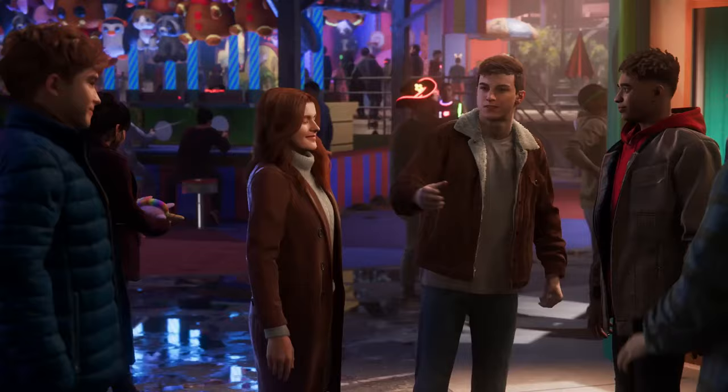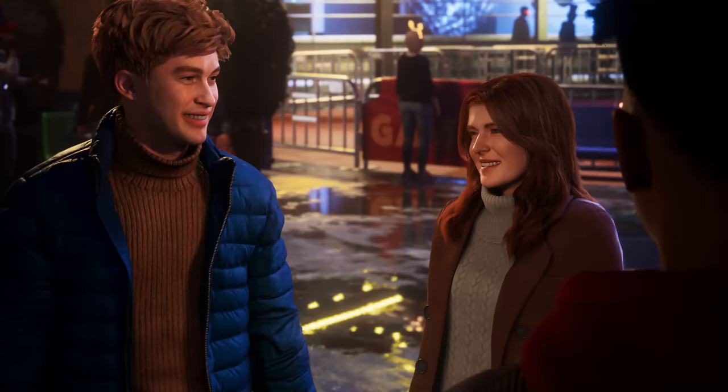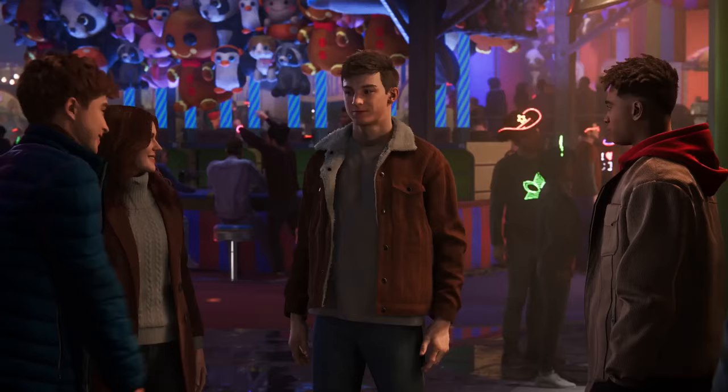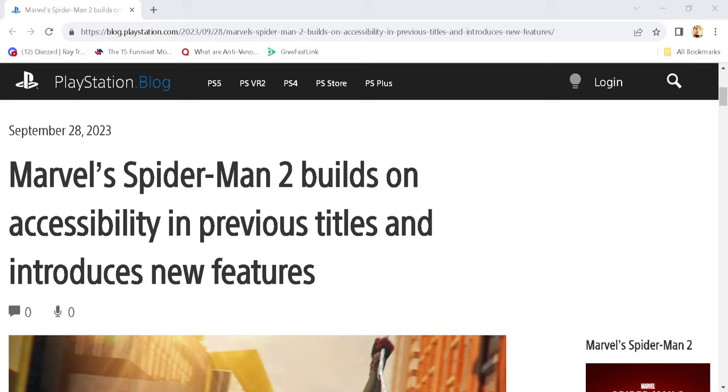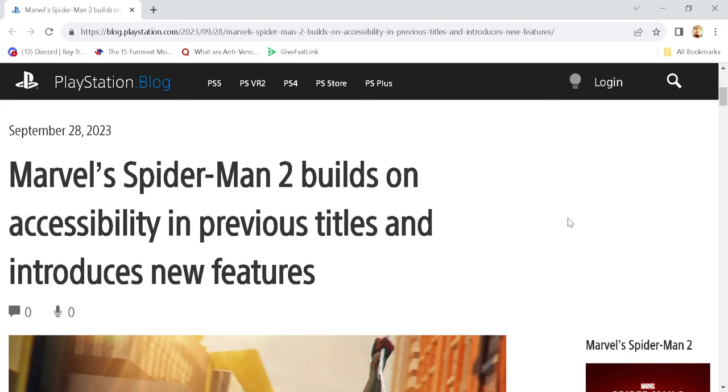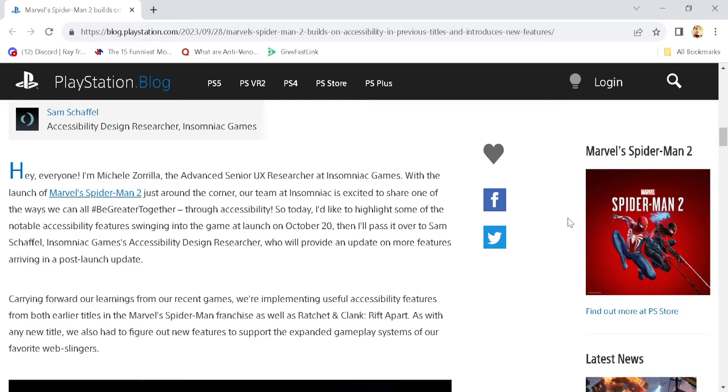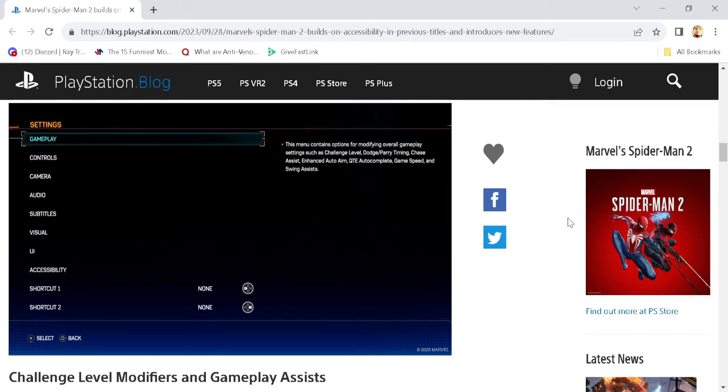We've got some accessibility options today, so let's roll that intro! Yo, what's going on people? Welcome back to another video here today about Spider-Man 2. Well, duh. No spoilers from me, but we are talking about accessibility features in today's video. This is straight from the source of PlayStation.